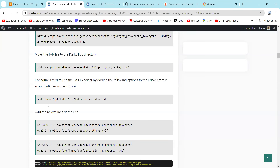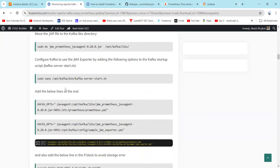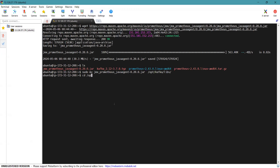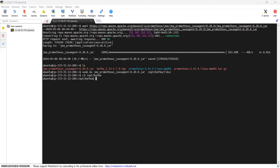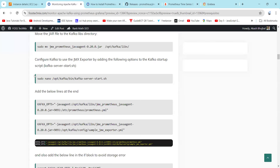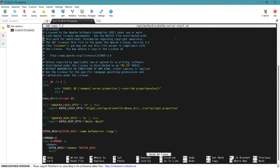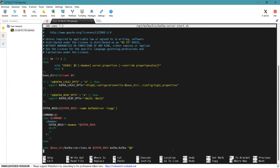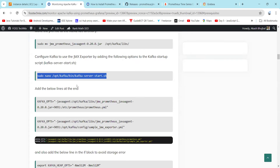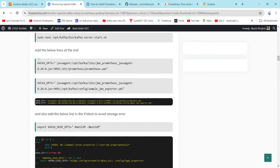The next step is to configure Kafka to use JMX Exporter. We need to add the following options in the Kafka startup script. The startup script is stored in the Kafka directory under /opt. Simply copy the command and paste it here — it will open an editor where we can edit the kafka-server-start.sh file, and we need to add our JMX Exporter configuration.